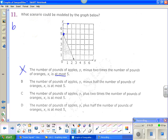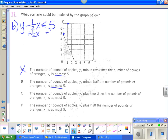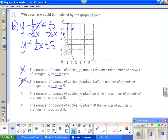Let's try B: the number of pounds of apples (y), minus half the number of pounds of oranges (x), is at most 5. To solve for y, add 1/2 x over: y ≤ 1/2 x + 5. I like the y-intercept of 5, but the slope is 1/2, so up 1, right 2. That's not going to work — again, I need my slope to be negative.